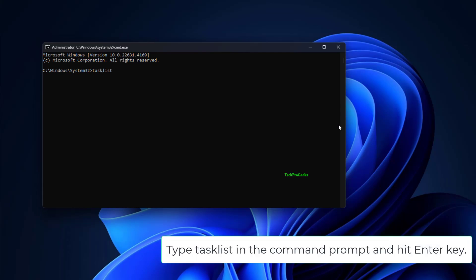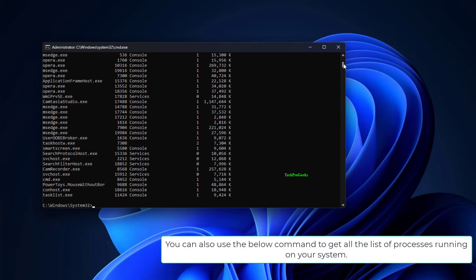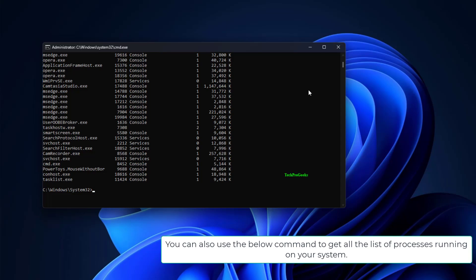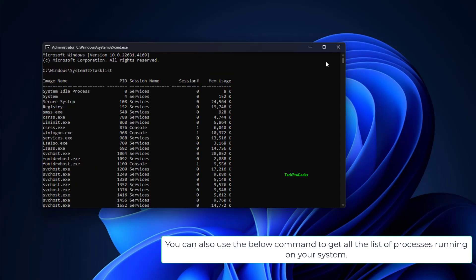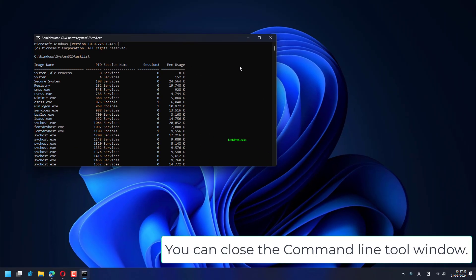Type TaskList in the Command Prompt and hit Enter. You can also use the command below to get a list of all processes running on your system. Then close the Command Line Tool window.